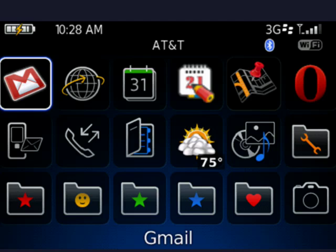Hi, this is Mike Callahan, Dr. File Finder, and welcome to your Butterscotch.com tutorial on how to use the firewall on your BlackBerry.